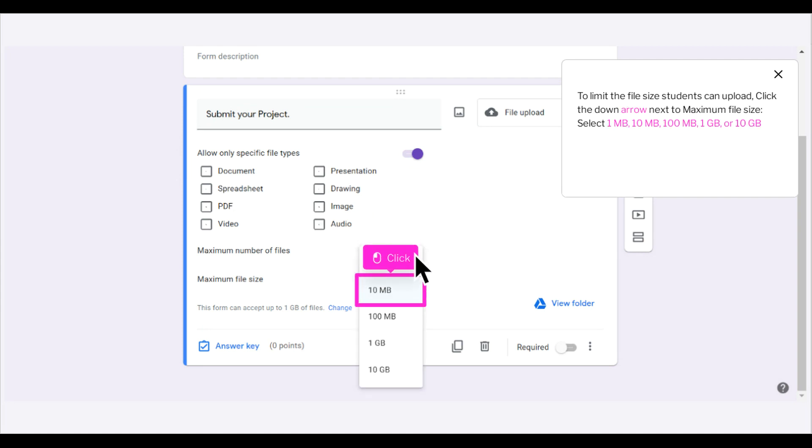To limit the file size students can upload, click the down arrow next to Maximum File Size. Select 1MB, 10MB, 100MB, 1GB, or 10GB.